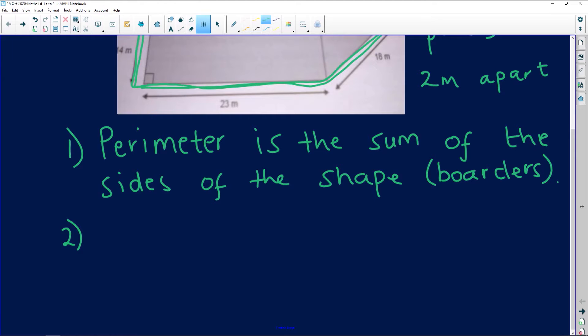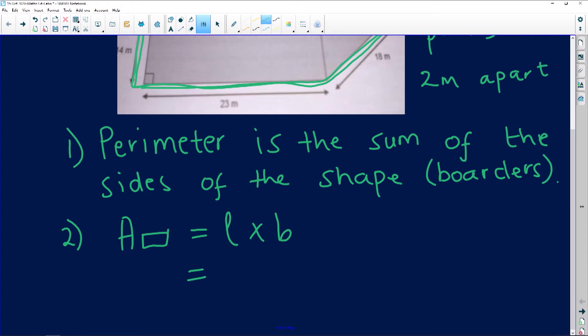The second question says: calculate the area of the rectangular portion of the land. We have to look at the rectangular piece. The nice thing about measurement is that formulas are given to you, so don't panic. What you need to know is how to calculate using that particular formula, because you can be given the formula and not know how to use it. The area of a rectangle equals length times breadth.